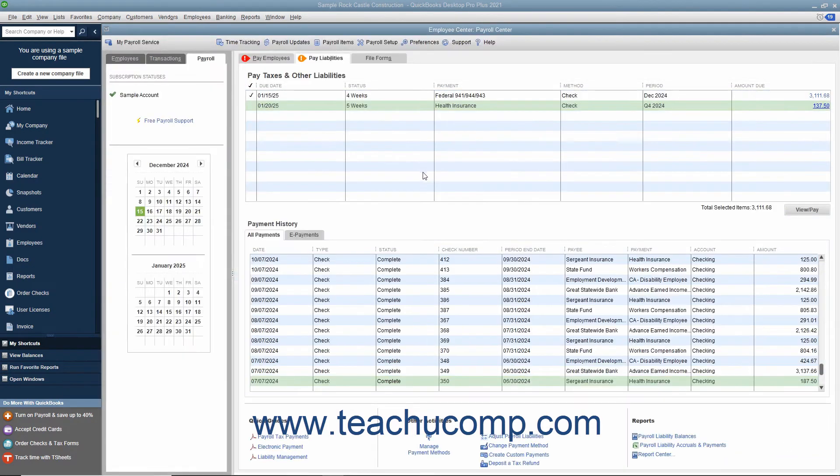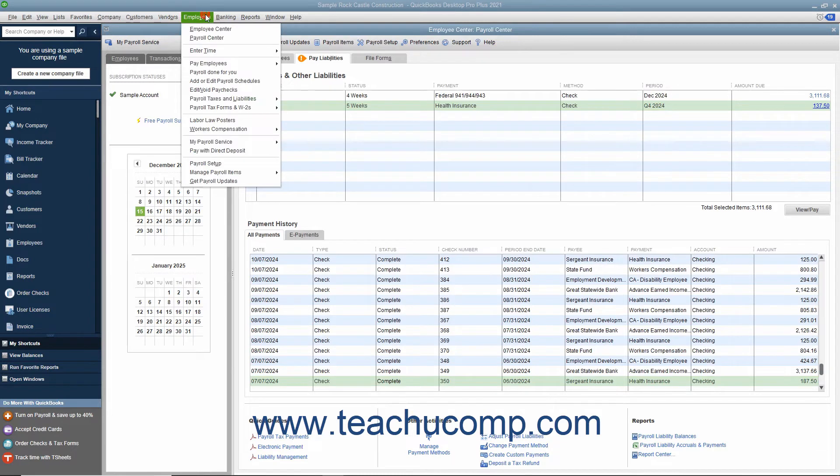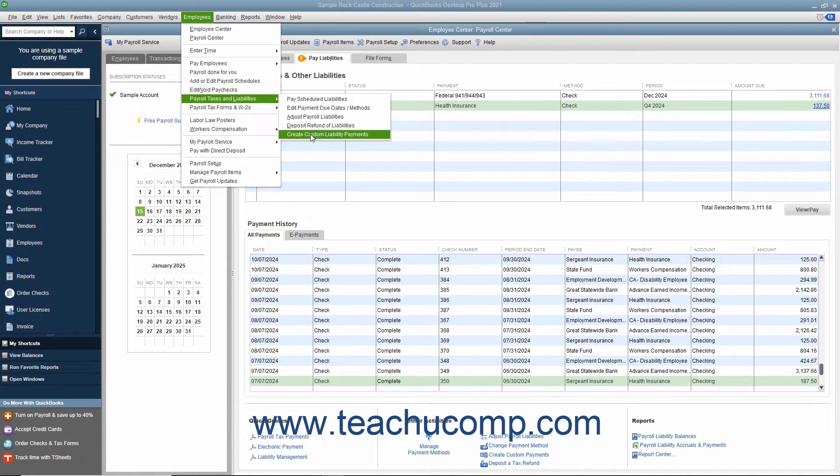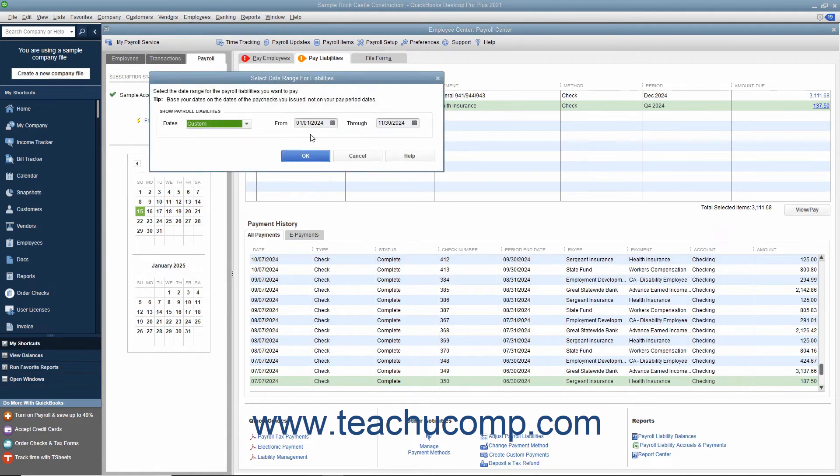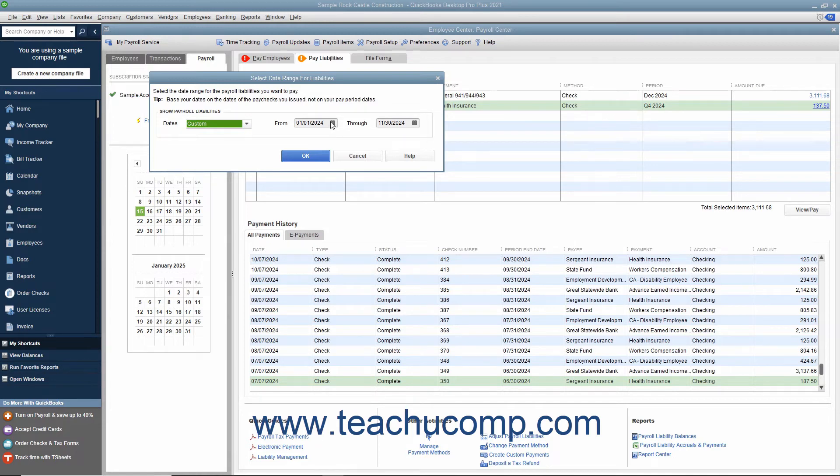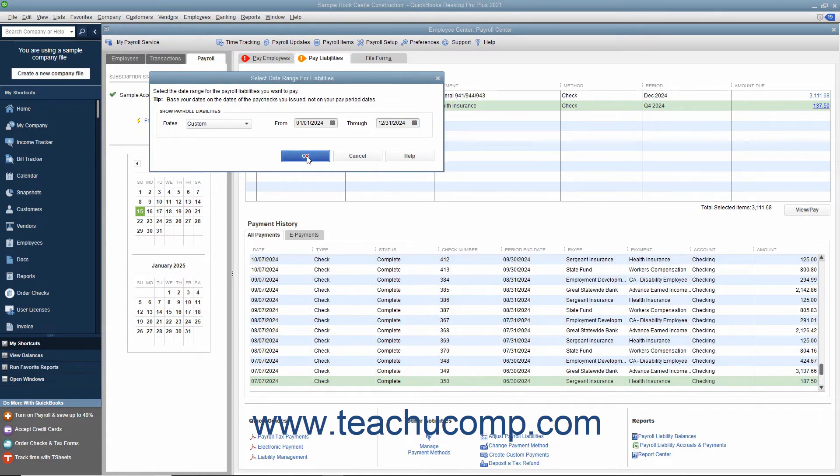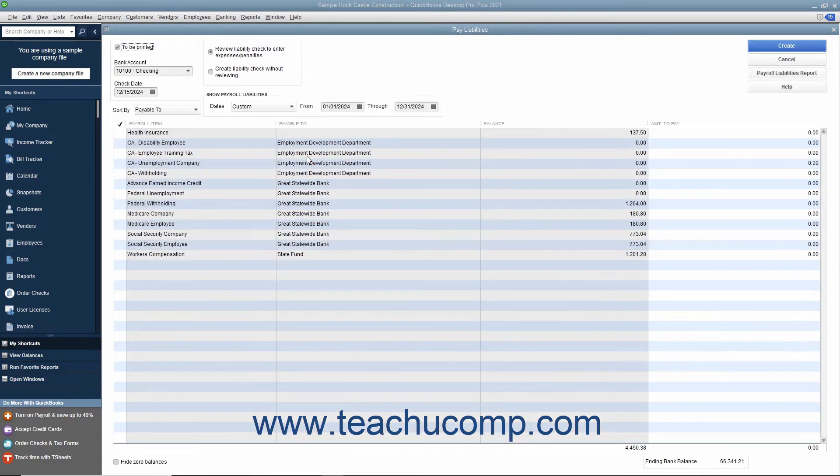If needed, you can select Employees, Payroll Taxes and Liabilities, Create Custom Liability Payment to create a custom liability payment for your payroll liabilities. In the window that appears, select the date range of the liabilities to pay. Then click the OK button to view the Pay Liabilities window.